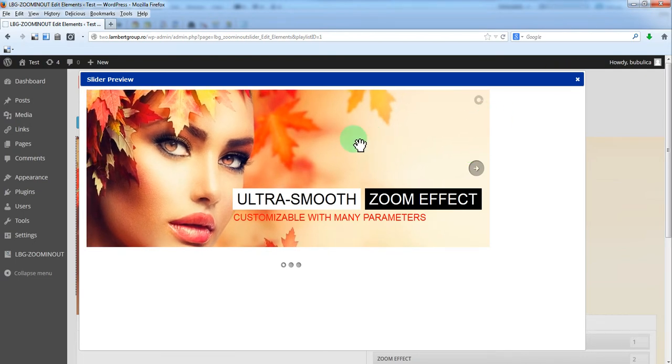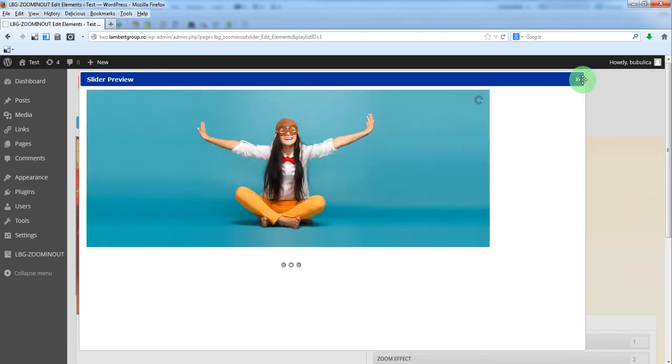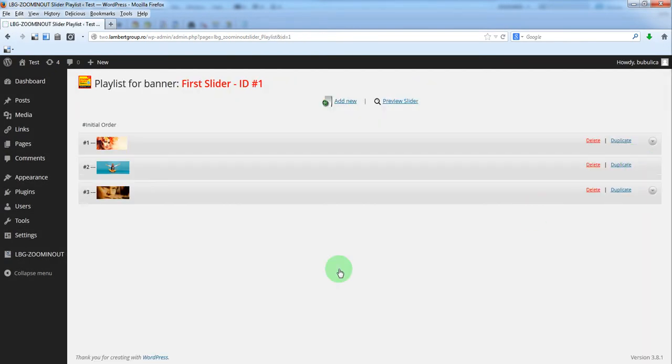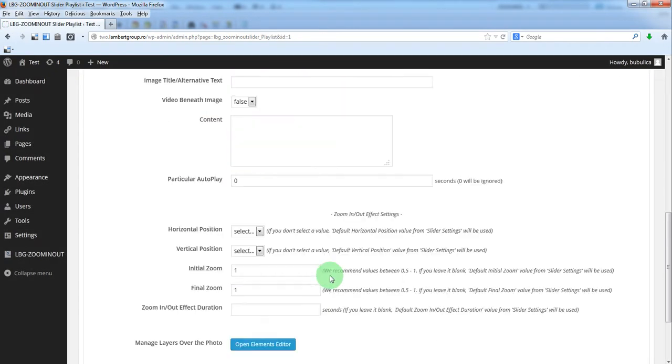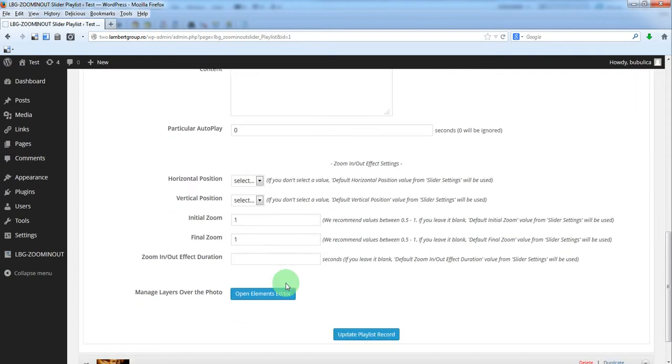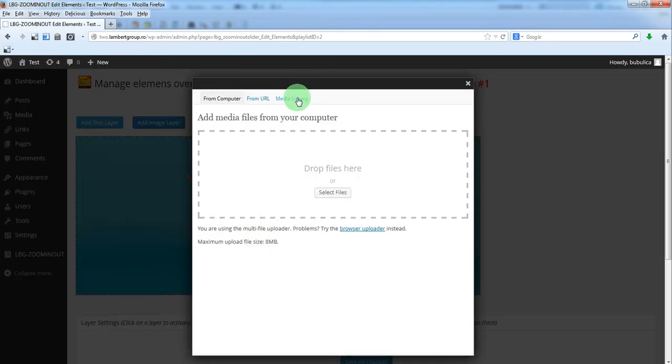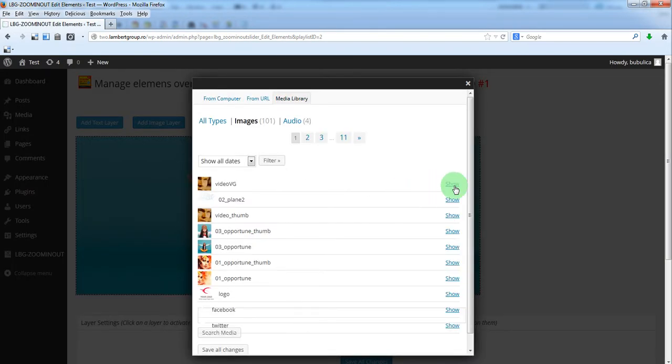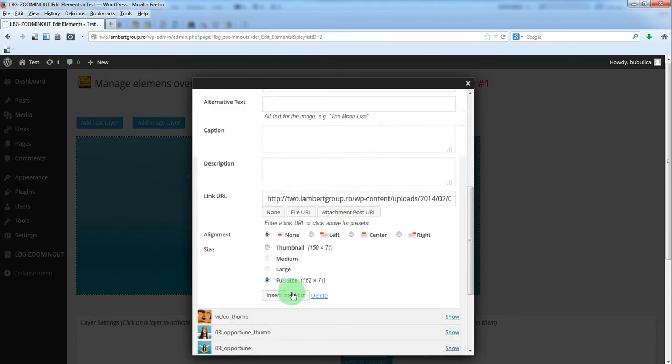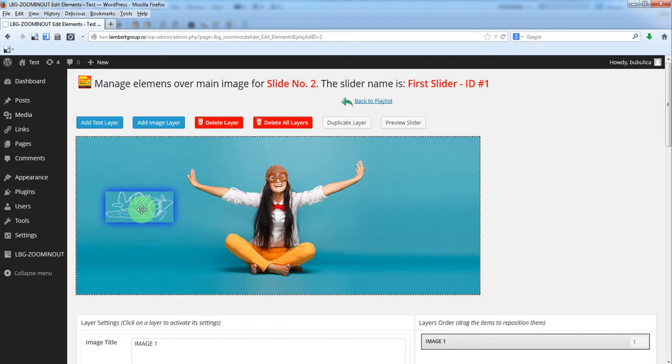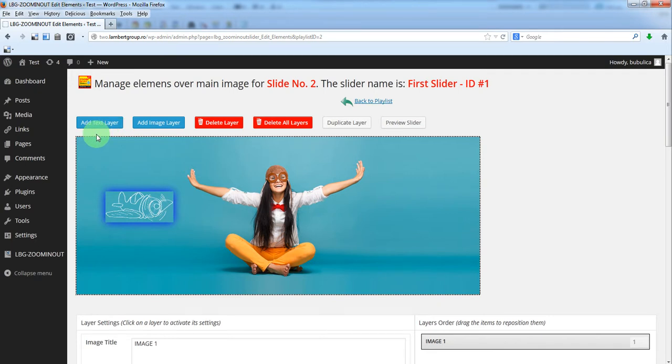We'll go to next slide, back to playlist. We'll open the layers section for this one. We can add an image layer, for example this plane. As you can see the dot border is as big as the image because no zoom effect for this slide.